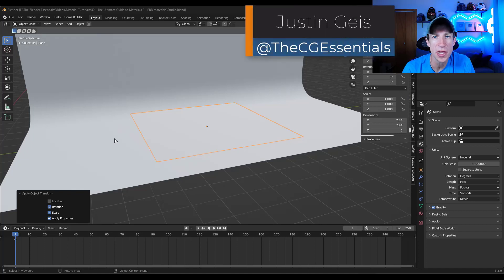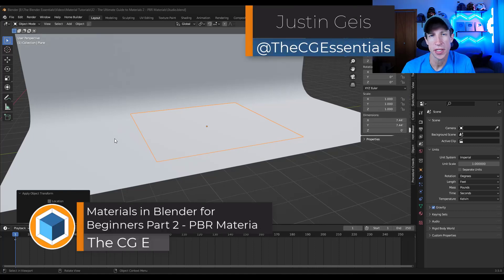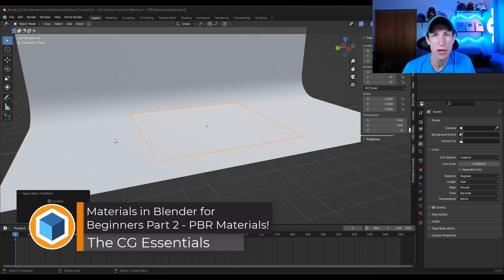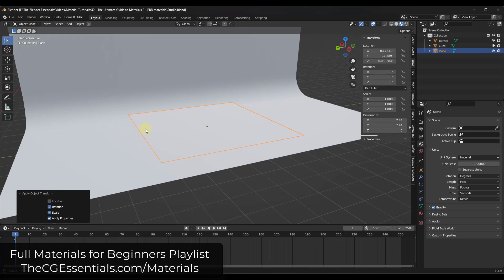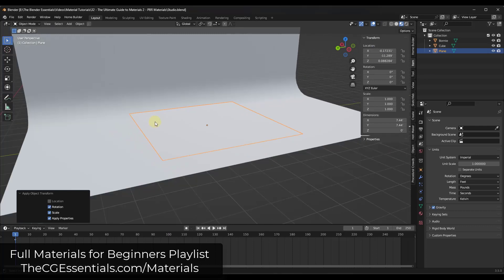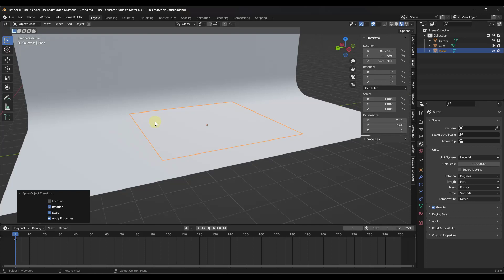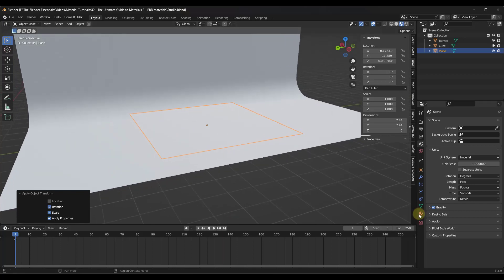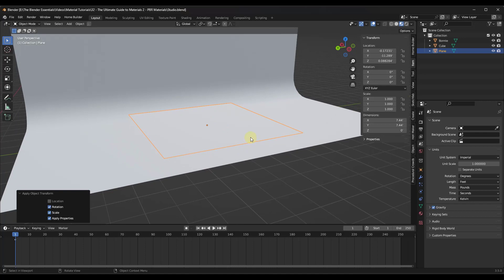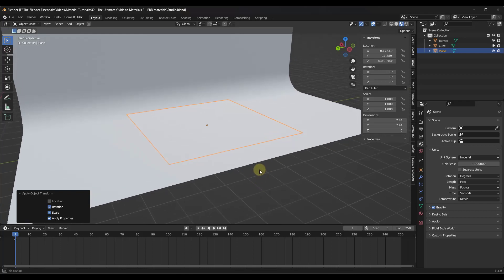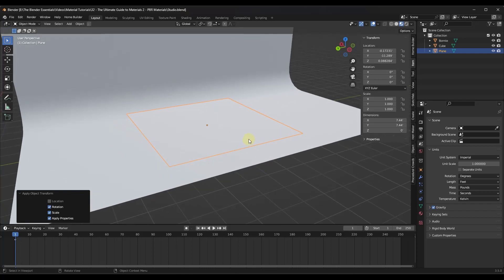What's up guys? Justin here with thecgessentials.com. In today's video, we're continuing our series on how to create materials inside of Blender. This is going to be part two. You can check out the full playlist by visiting thecgessentials.com/materials. Last week we talked about how to import custom images and apply them to a surface to create a texture image. This week we're going to get into something a little more in-depth that's going to help us make these more realistic.